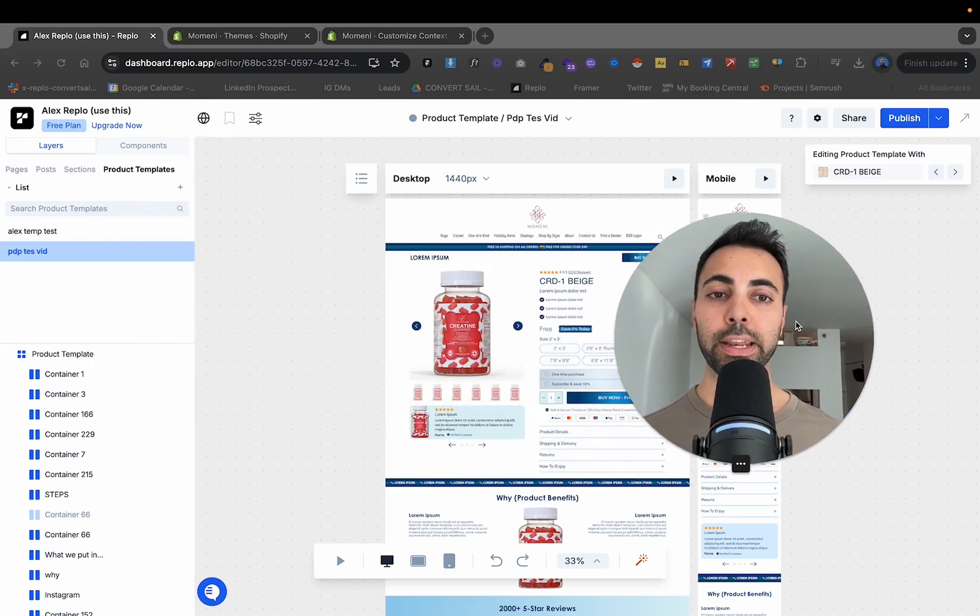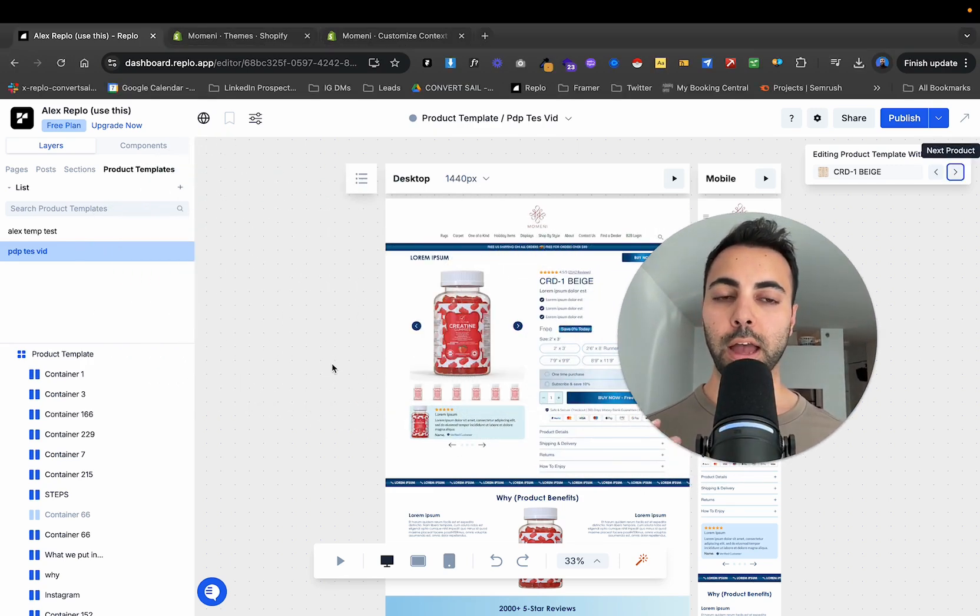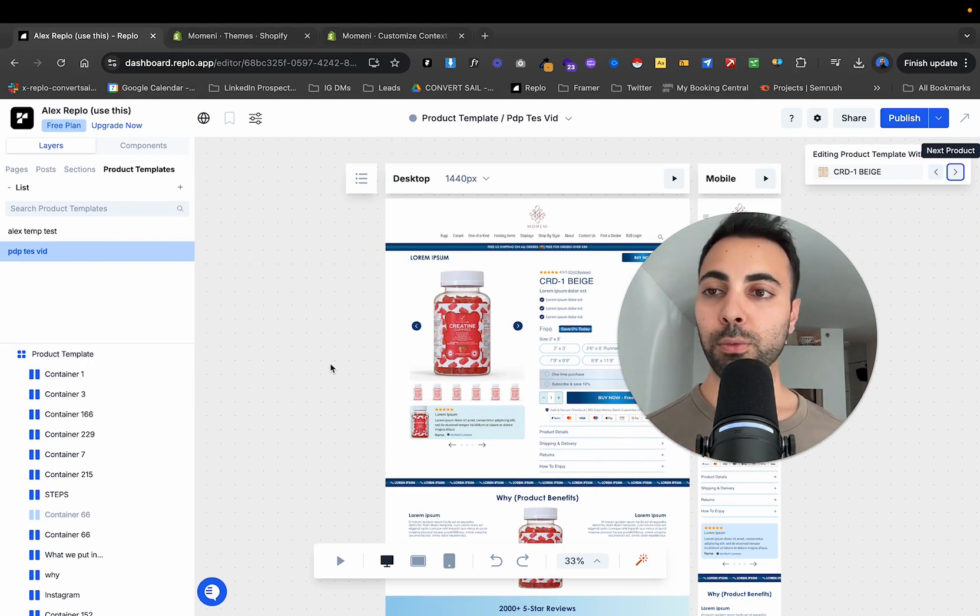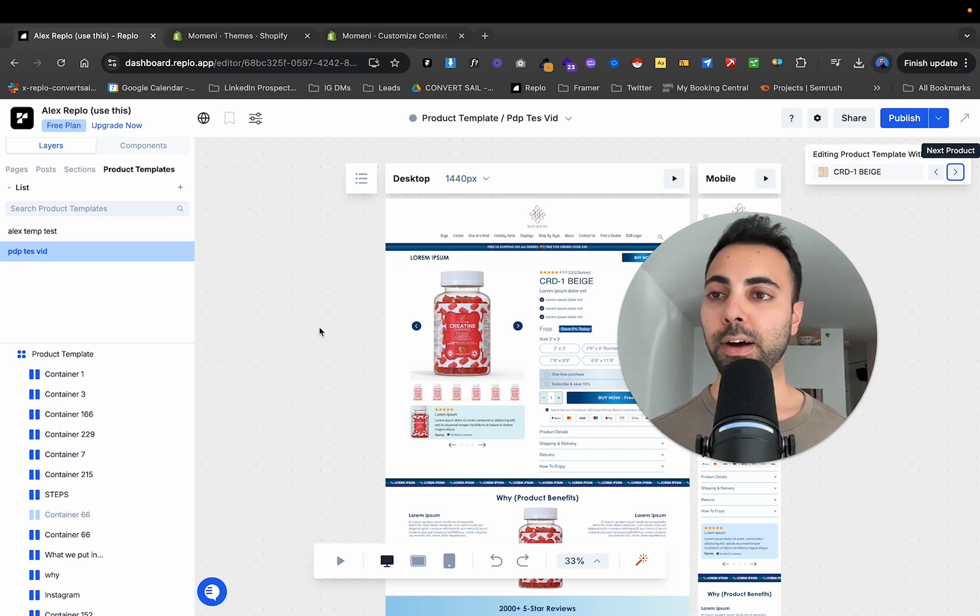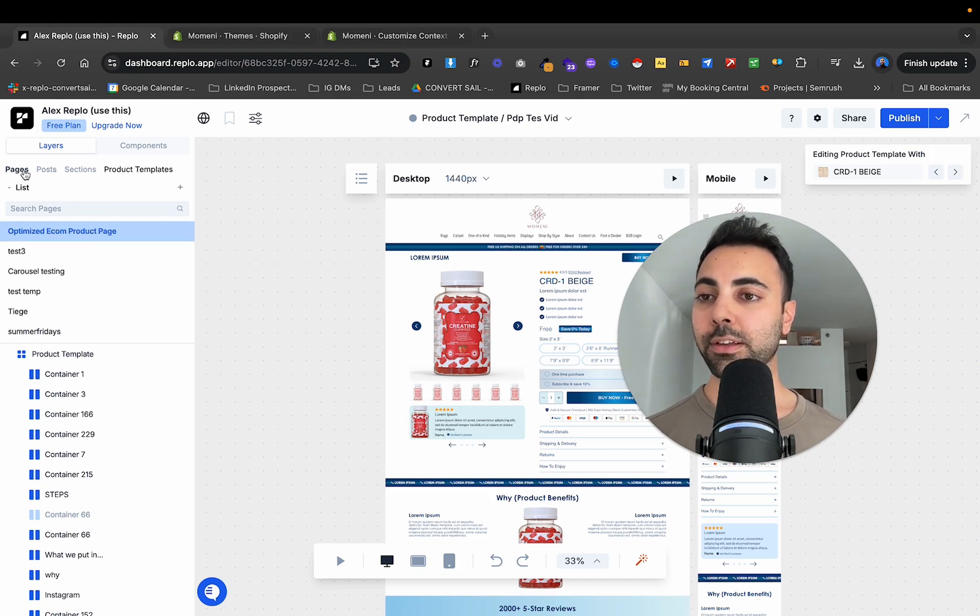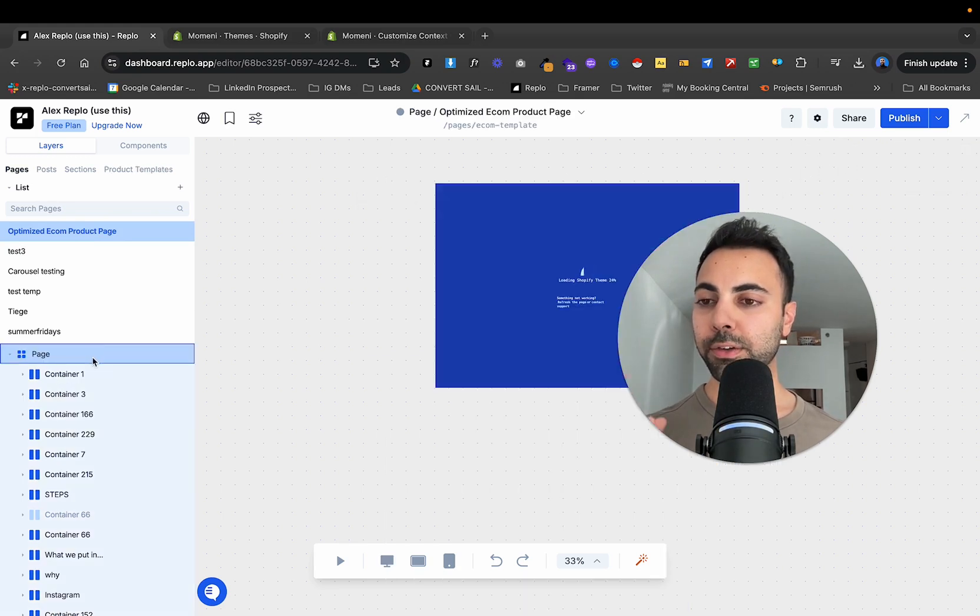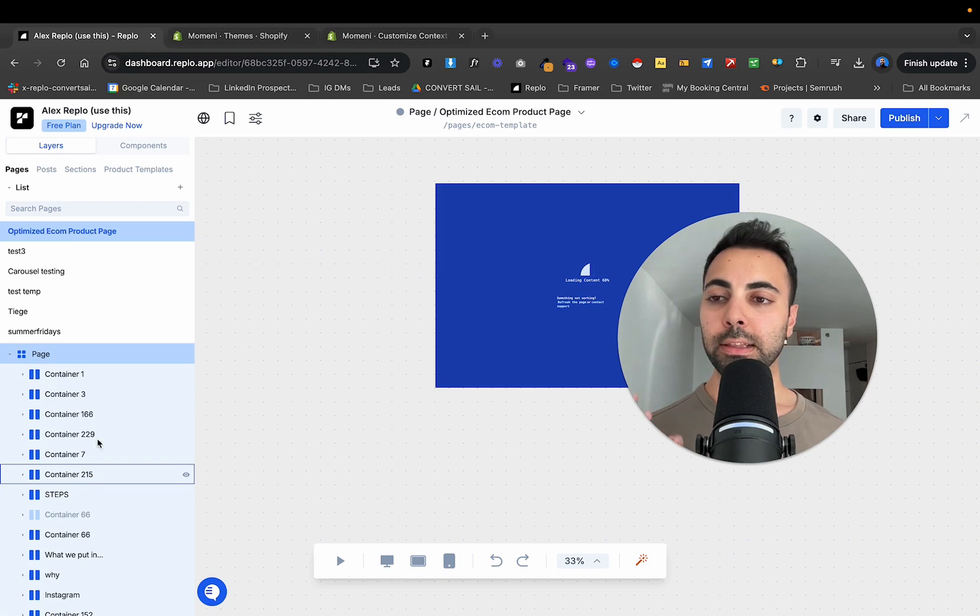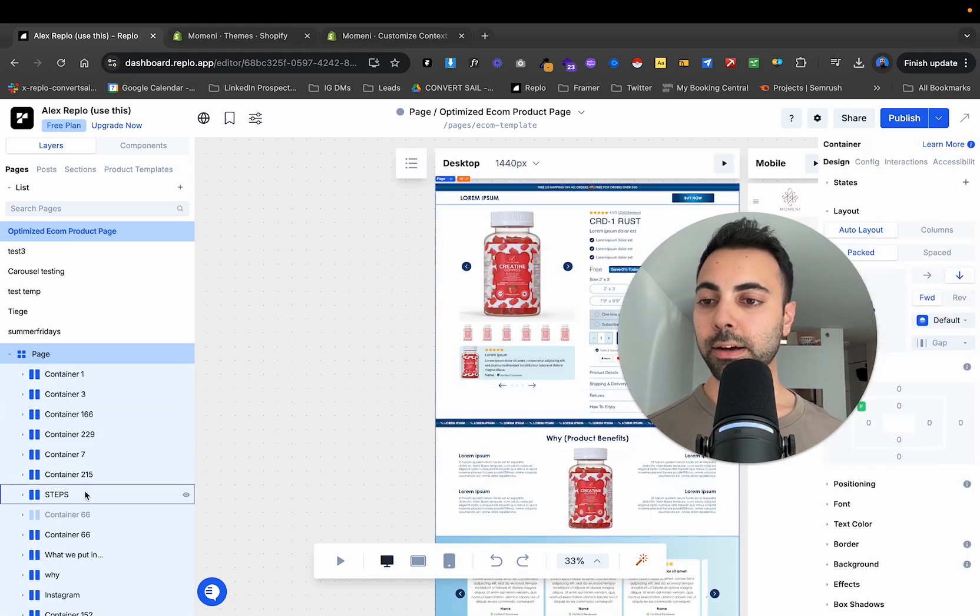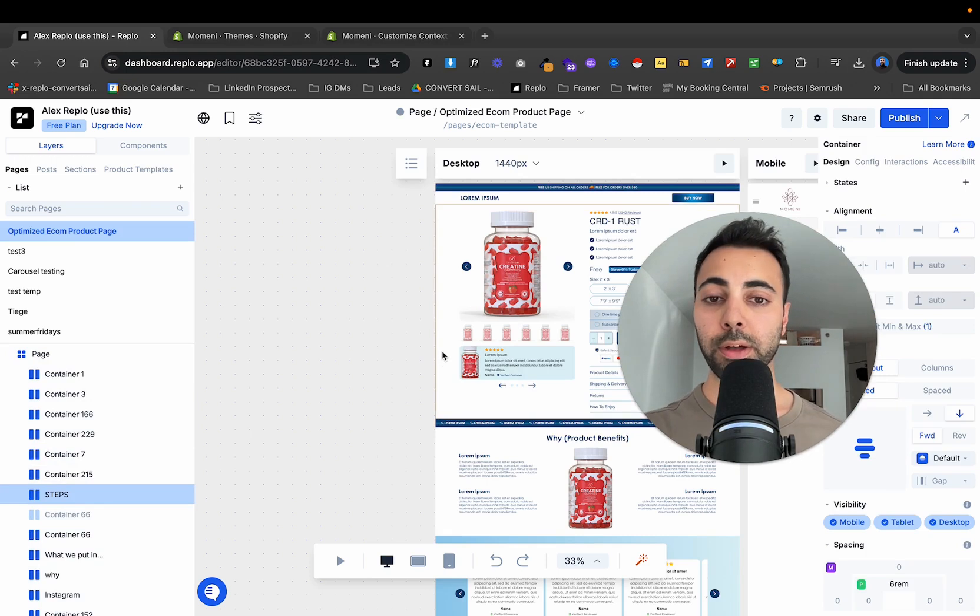Now, next, we're going to get into sections. So sections, this is where a bit of Shopify comes into play as well. So we're going to use a mix of Replo plus Shopify. So now to create sections, if I go back to this page, if I have different sections on this, on this page, I want to take the step section. Okay.